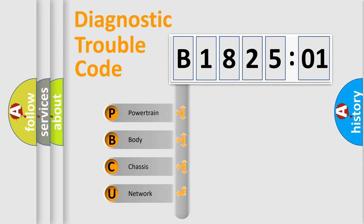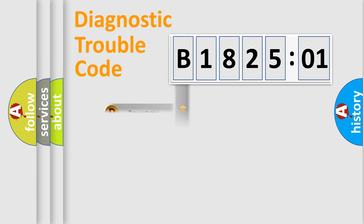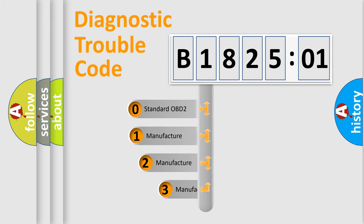We divide the electric system of automobiles into four basic units: Powertrain, Body, Chassis, and Network. This distribution is defined in the first character code.